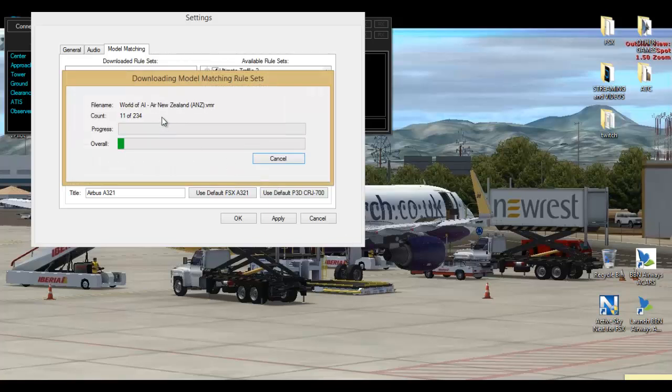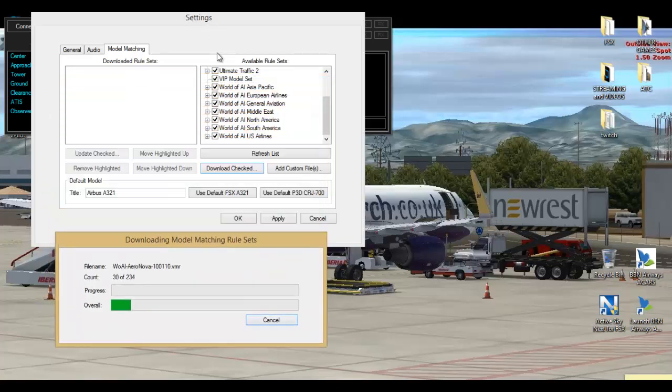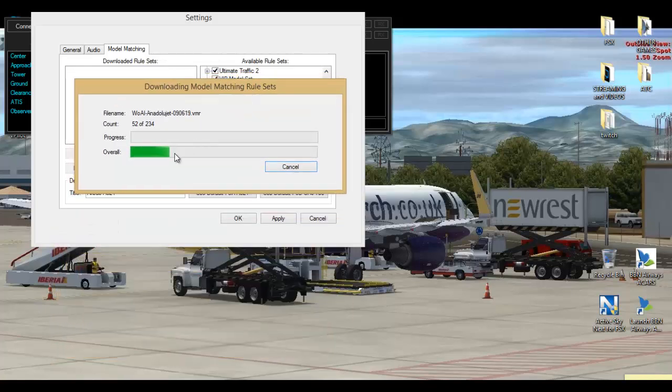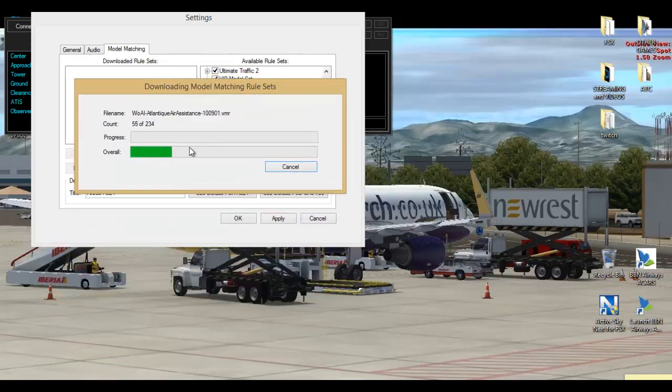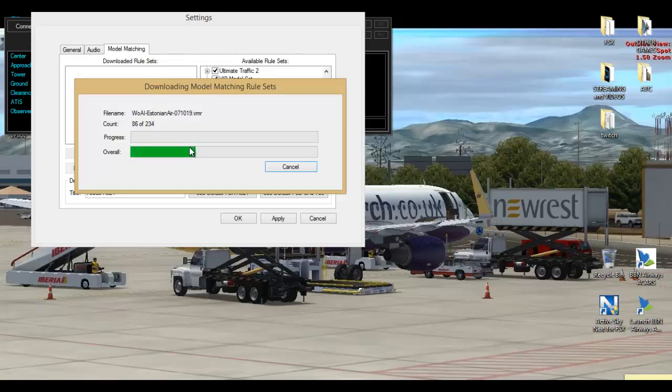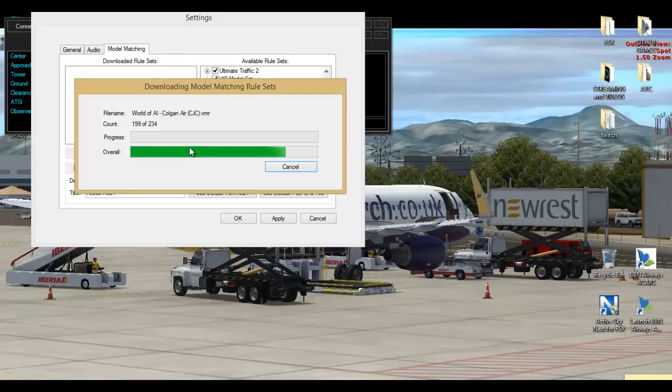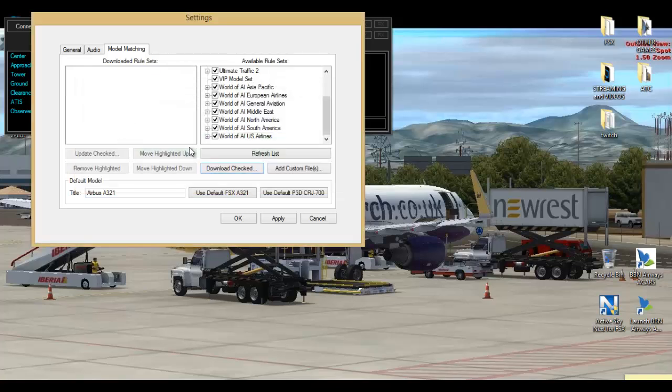So let's go for that again. You press model matching, and then you would simply just press all the aircraft and press download checked. That's just doing that now. Now done 170 aircraft. There you go.